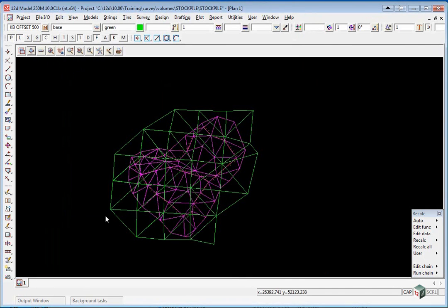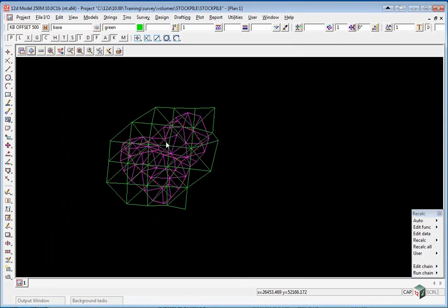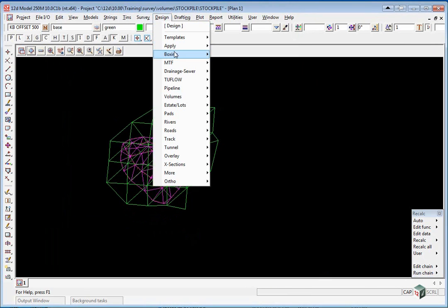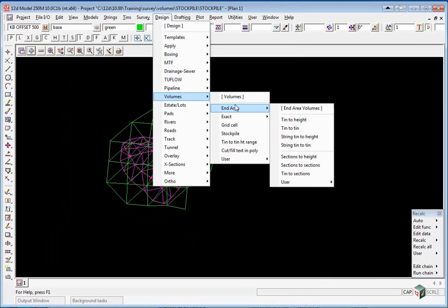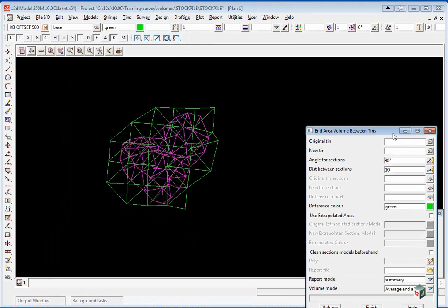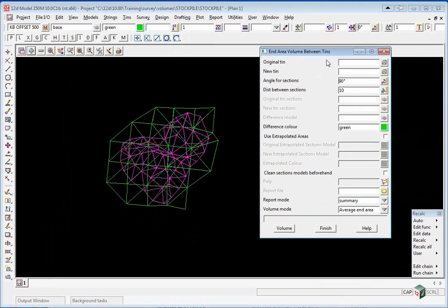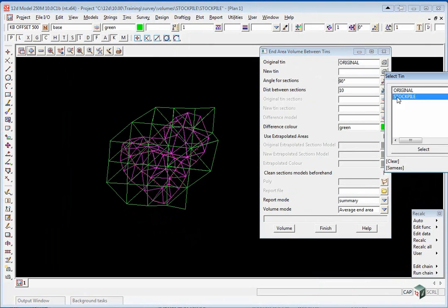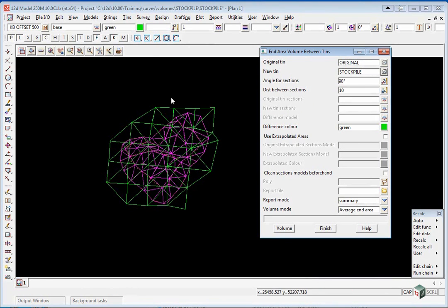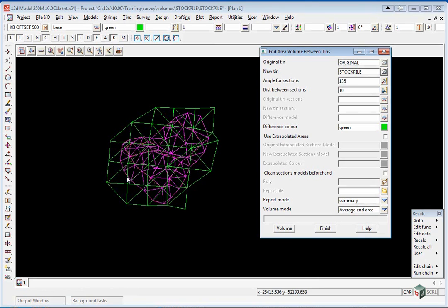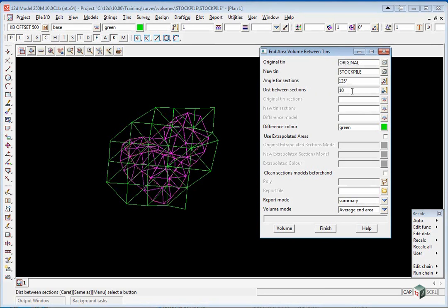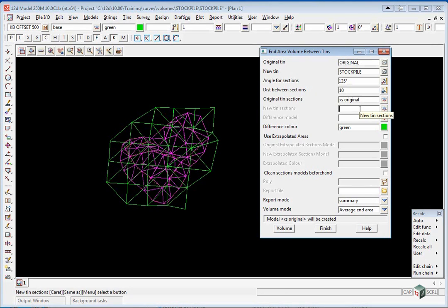Now we are going to do the volume a second way. And the option we are going to use is design, volumes, end area, TIN to TIN. We pick the original and stockpile TINs again. For the angle for the sections we are going to type in 135 degrees to make the angle at right angles to the main axis. We will leave the distance between the sections as 10 metres. And we are also going to generate some sections. So if I type in lower case excess space original and for the new sections excess space stockpile.